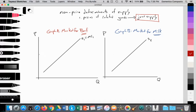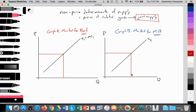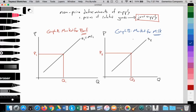We'll have a price set for beef at P1 with the quantity supplied at Q1, which is point A. And we'll have the price of milk at P3 with the quantity supplied at Q3, which is point C.